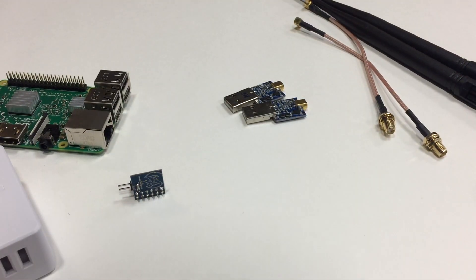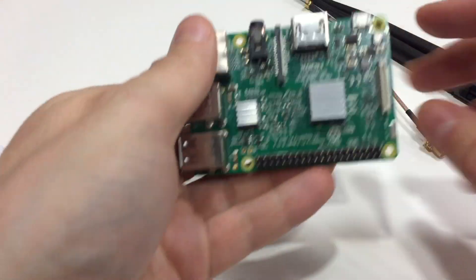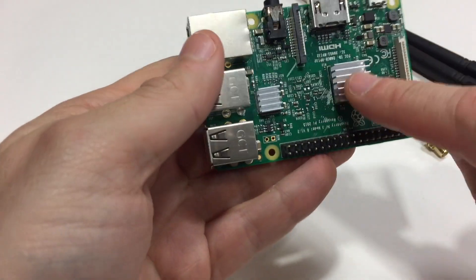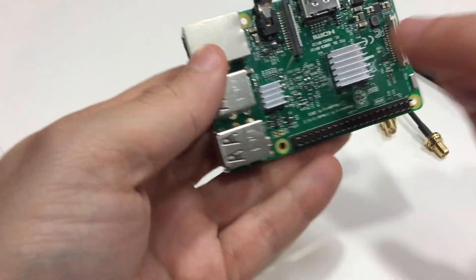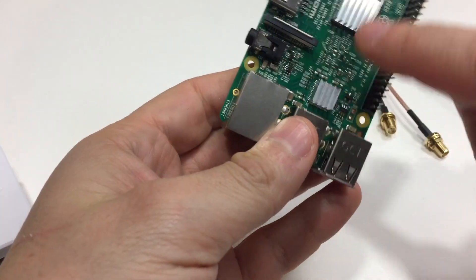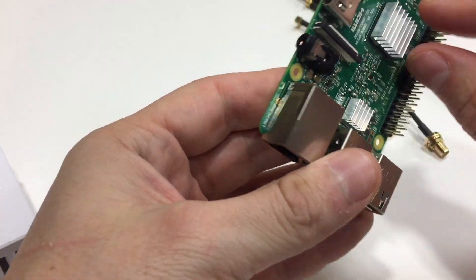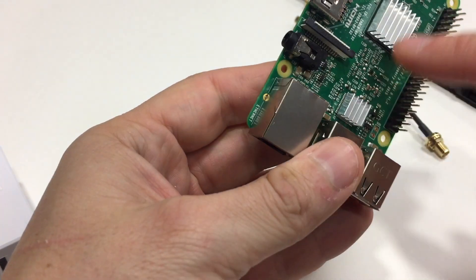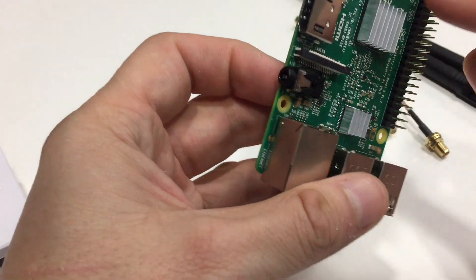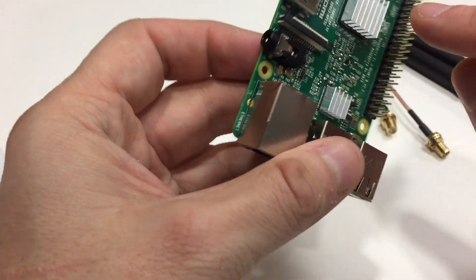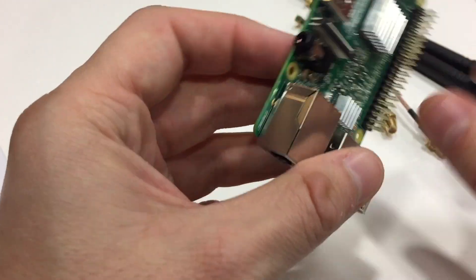All right, so I'll go ahead and show you how the assembly works. I've already put the heat sinks on. This comes with the Stratix kit, or you can buy these little heat sinks on Amazon. I'll put the link at the bottom for you, and put those on the processors right here.